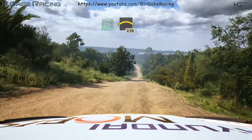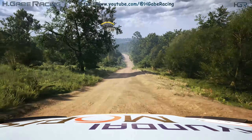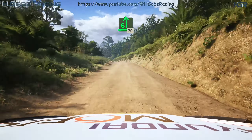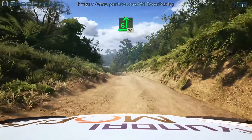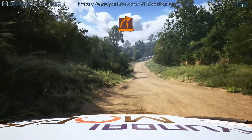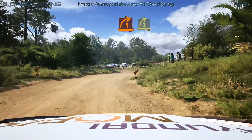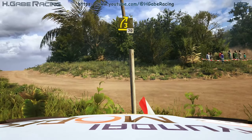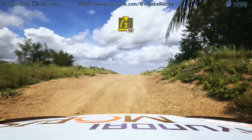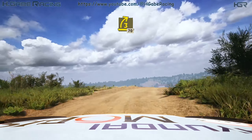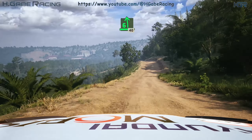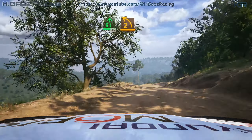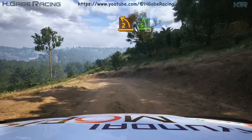230, 6 left, over crest, slowing, 17, turn 1 right, and late 3 right, over crest, 70, 6 left over crest, slowing, 40.